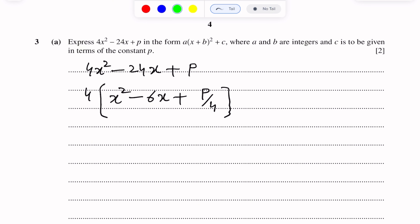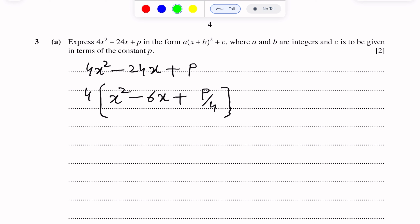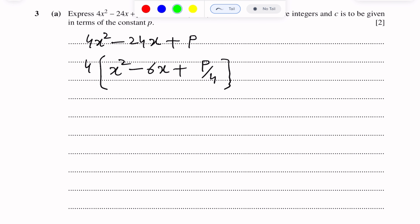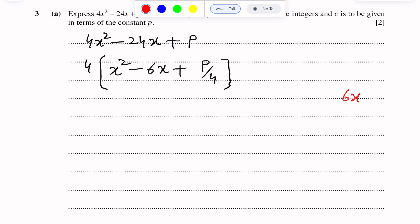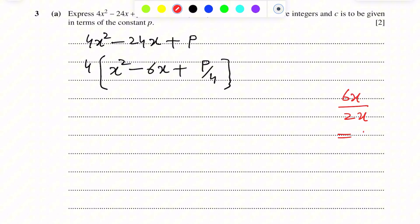Clearly there are three terms inside the bracket: one is the x² term, one is the term involving x, and one square term is missing. To find the missing square term, we divide the x term by 2x. The x term is 6x. We divide 6x by 2x and we get 3.